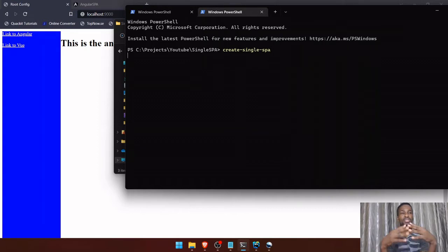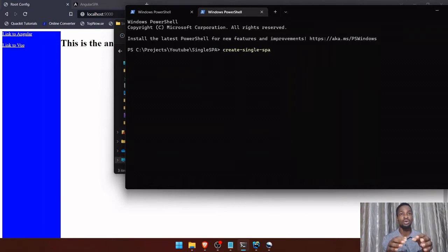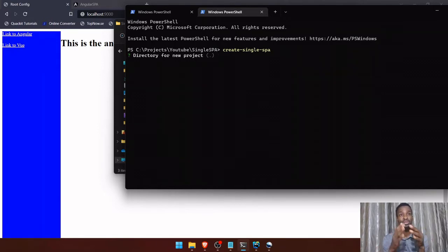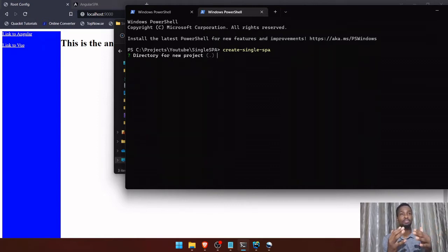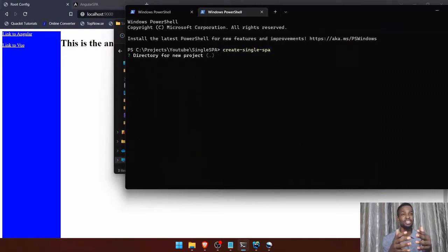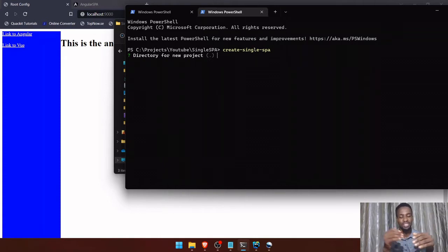I'm able to use this command because I already have the single-SPA CLI installed globally. If you don't have it installed globally you won't be able to use this command. If you want to learn how to install the single-SPA CLI globally, please go ahead and watch the first video in this series.